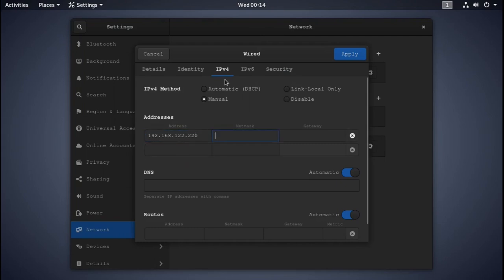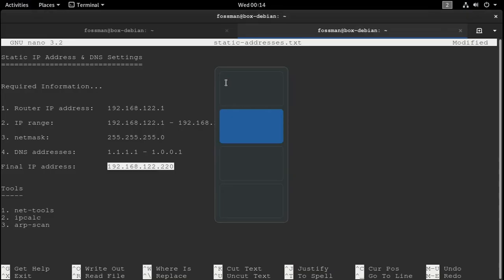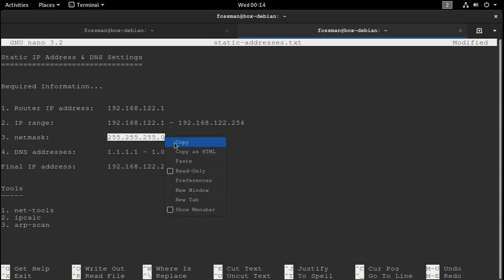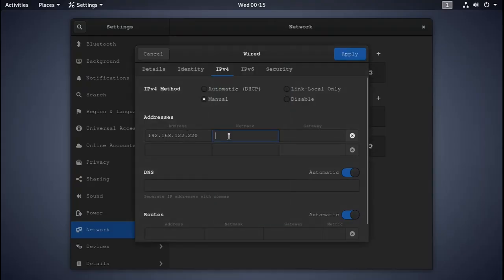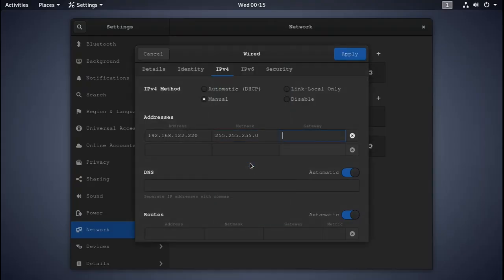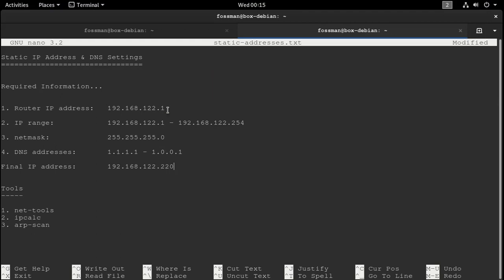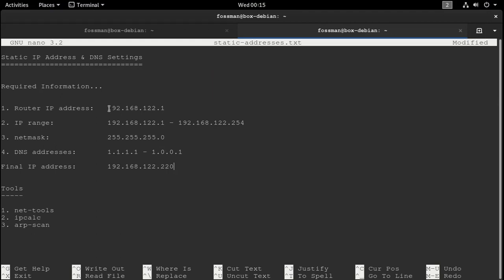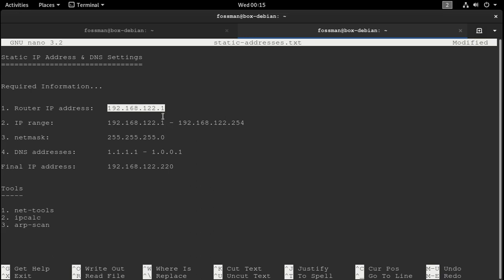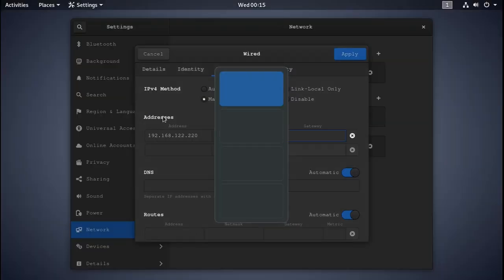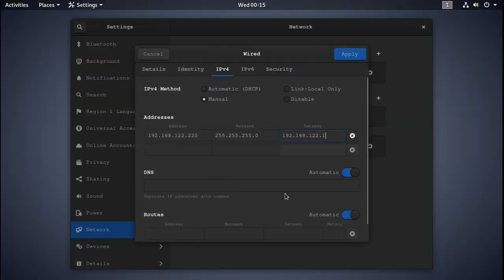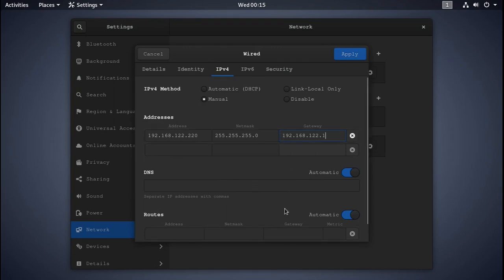And then we have our netmask, which is right here. Paste that in there. And then the gateway address, which is right here. Copy that and go here.